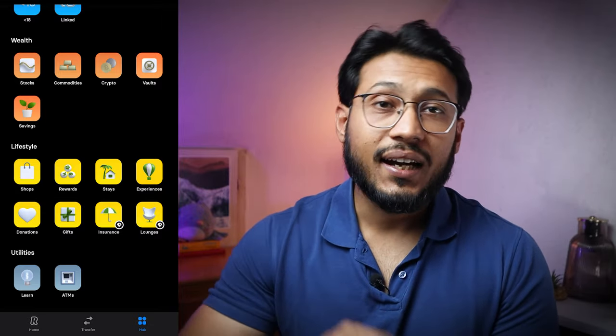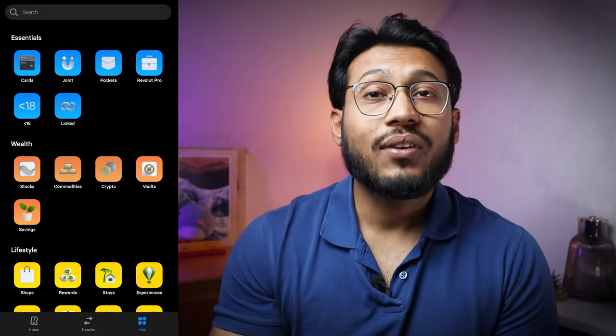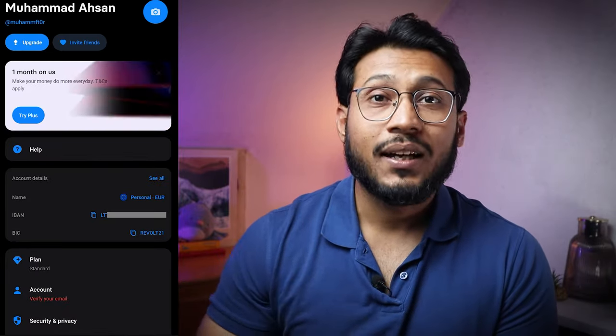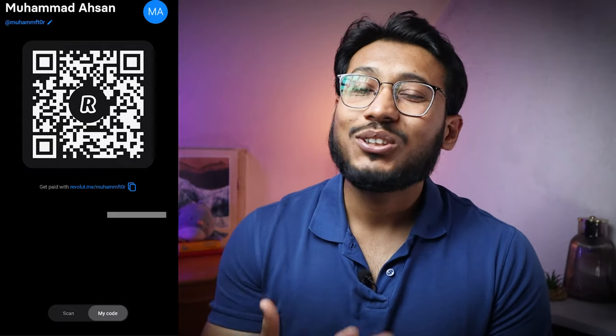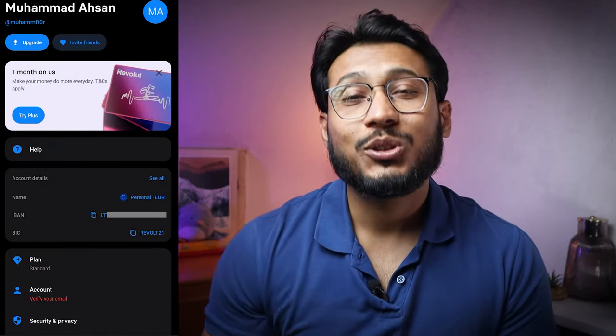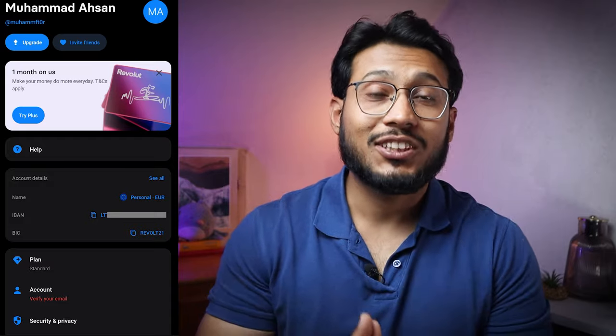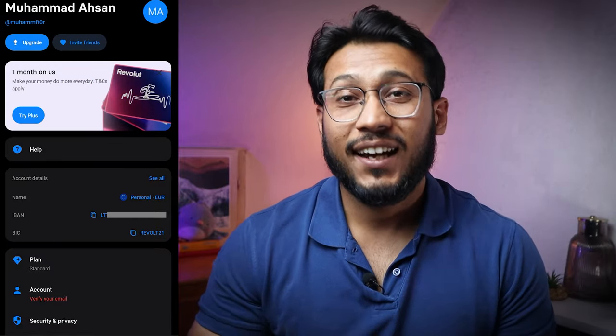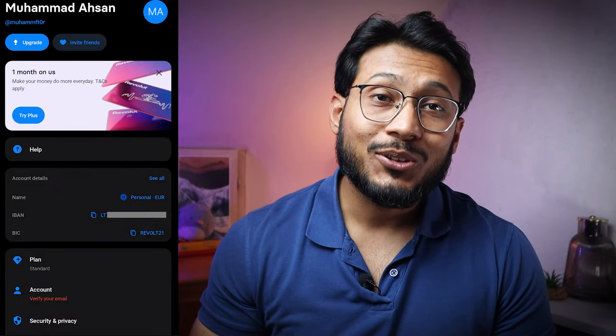Now let's take a closer look at our account settings, which can be accessed via the profile picture on the app's starting page. Here we can see our unique username displayed directly under our name, which we have the option to customize. It's important to note that this can only be changed once, so it's wise to carefully consider which username you want to use. This username allows us to receive money from other people through the personal Revolut link which can also be shared via the QR code displayed here. Additionally, we can store a profile picture on the top right corner which other Revolut users will see when they make transactions to us.